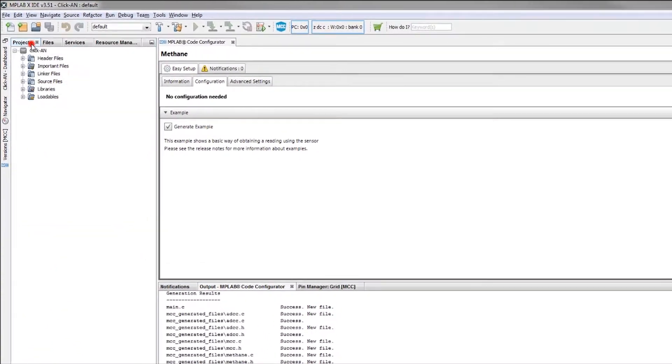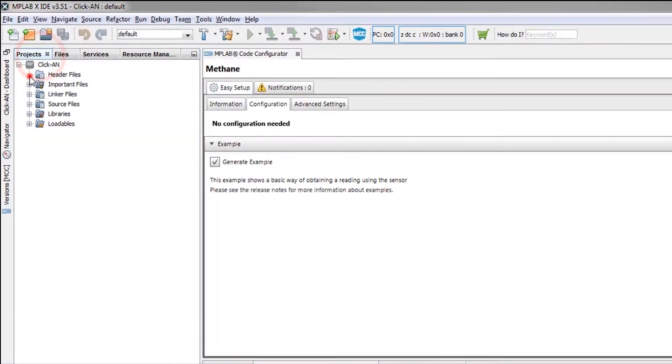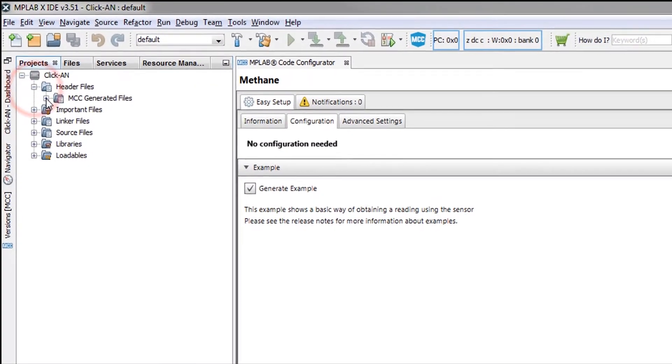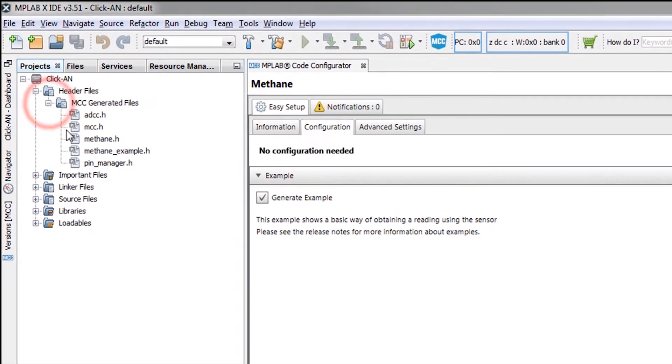Moving over to our project, we can see the methane header files which were created and added to our project.